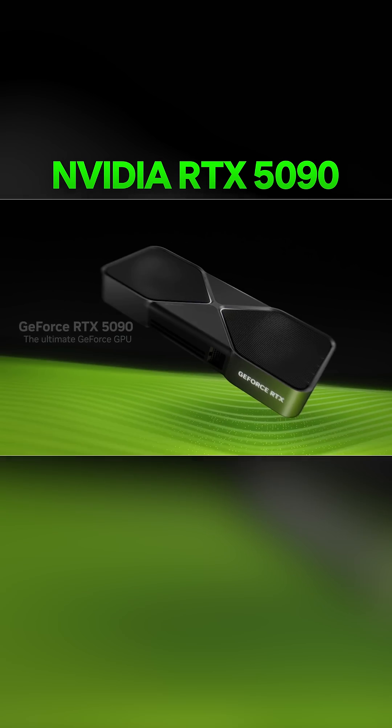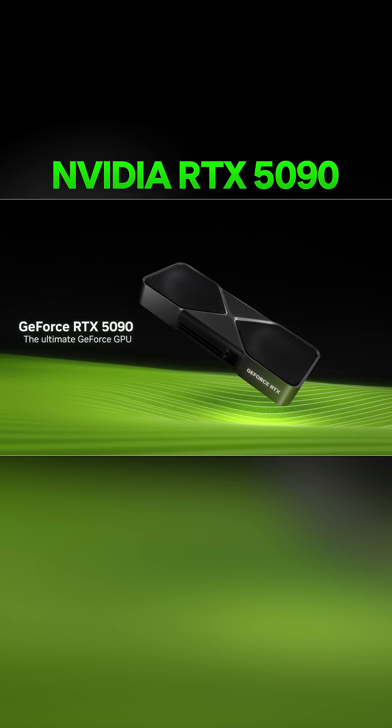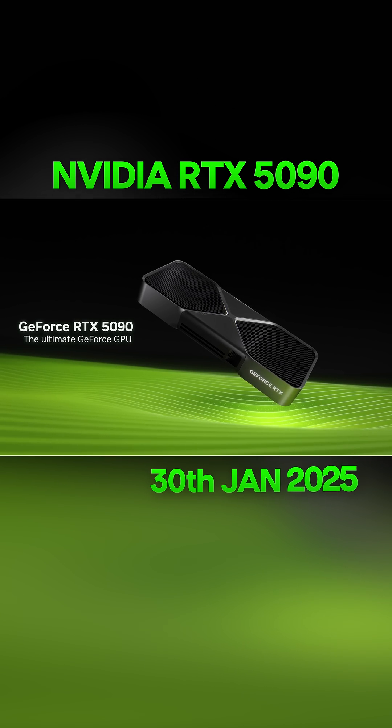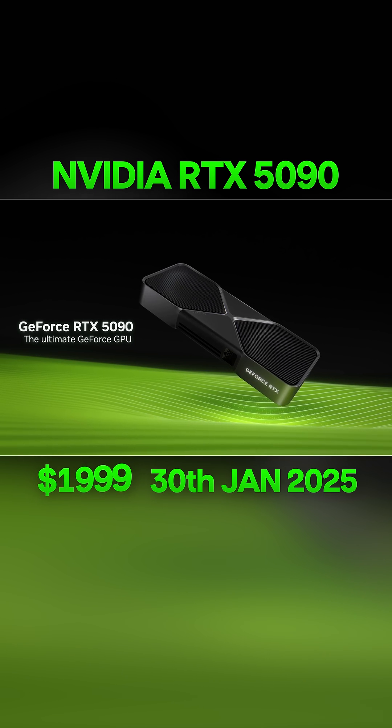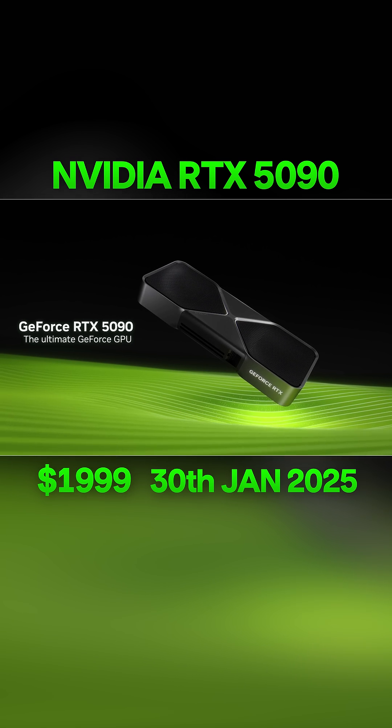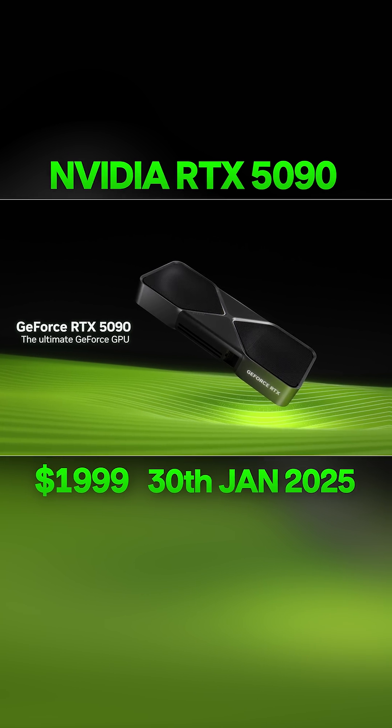The RTX 5090 came out January 30th, 2025 for a US MSRP of $1999.